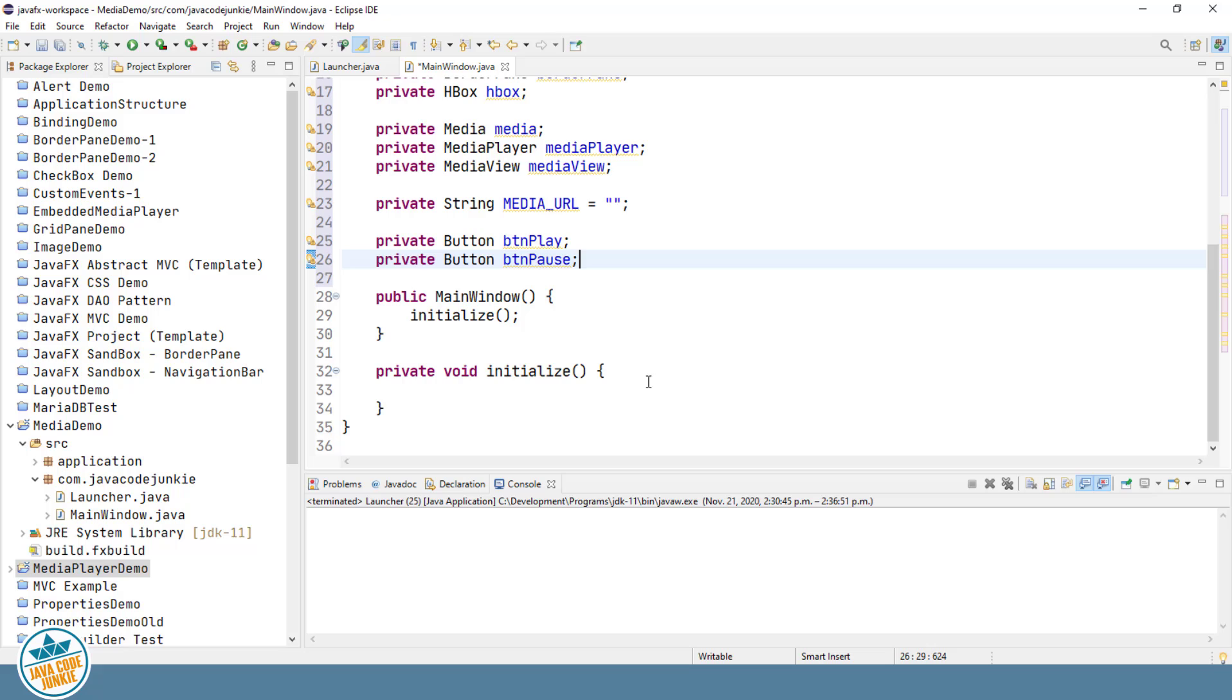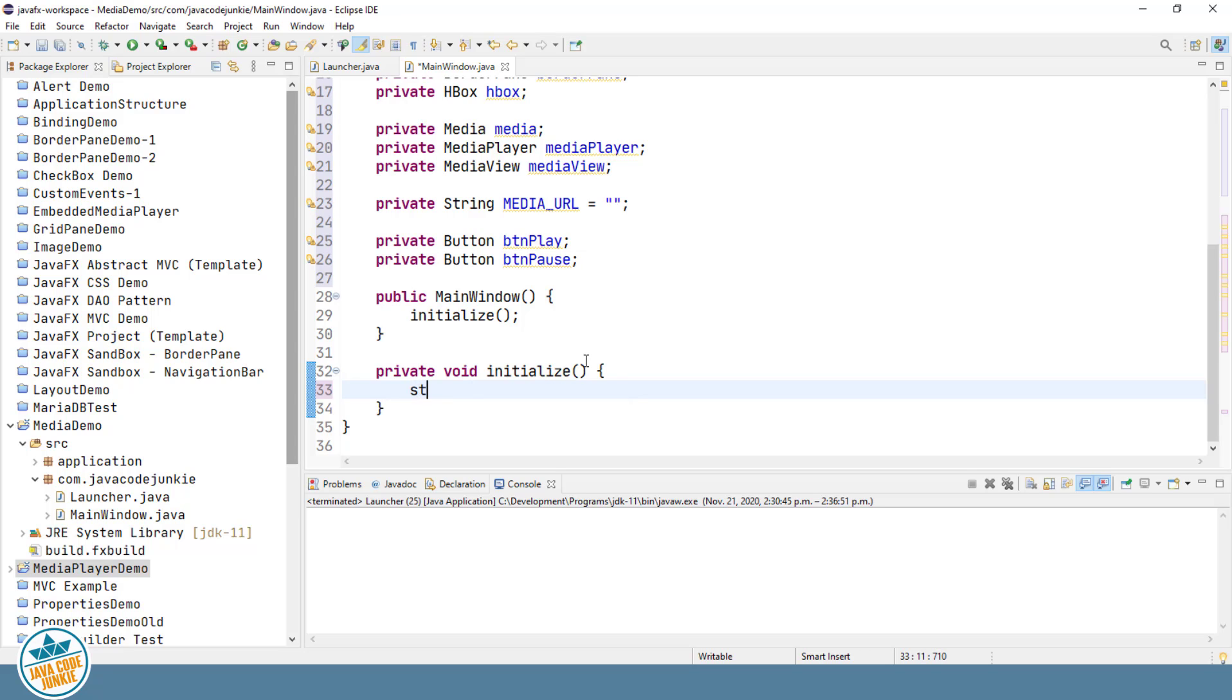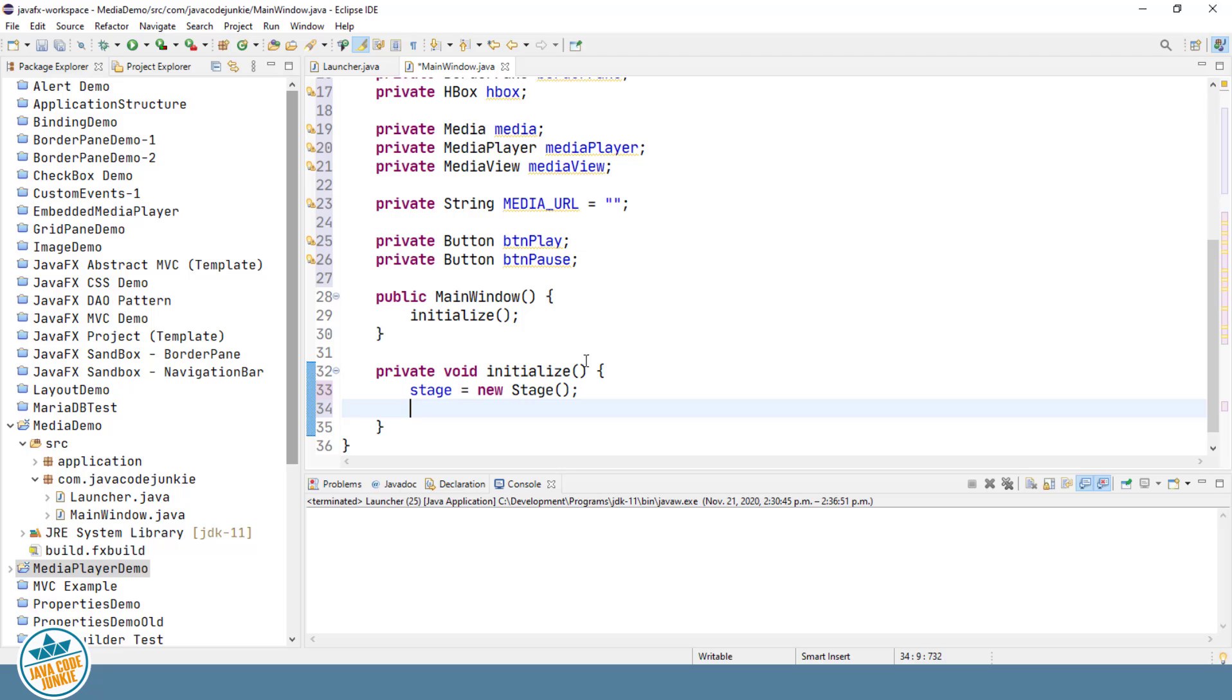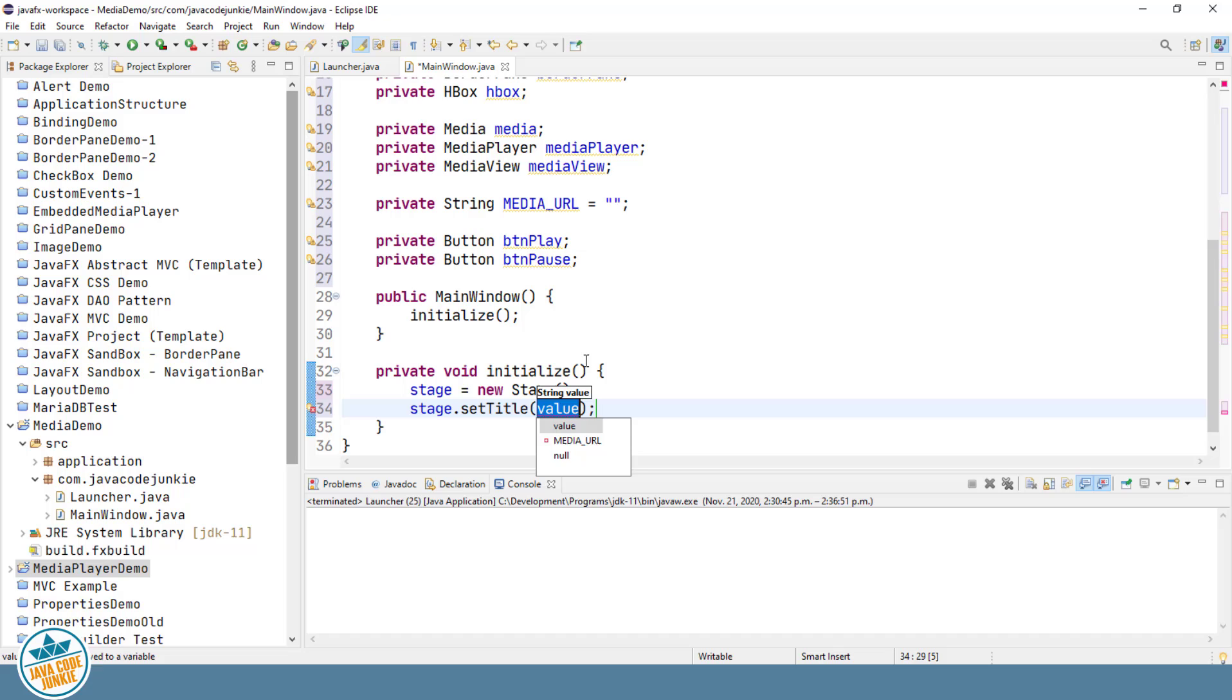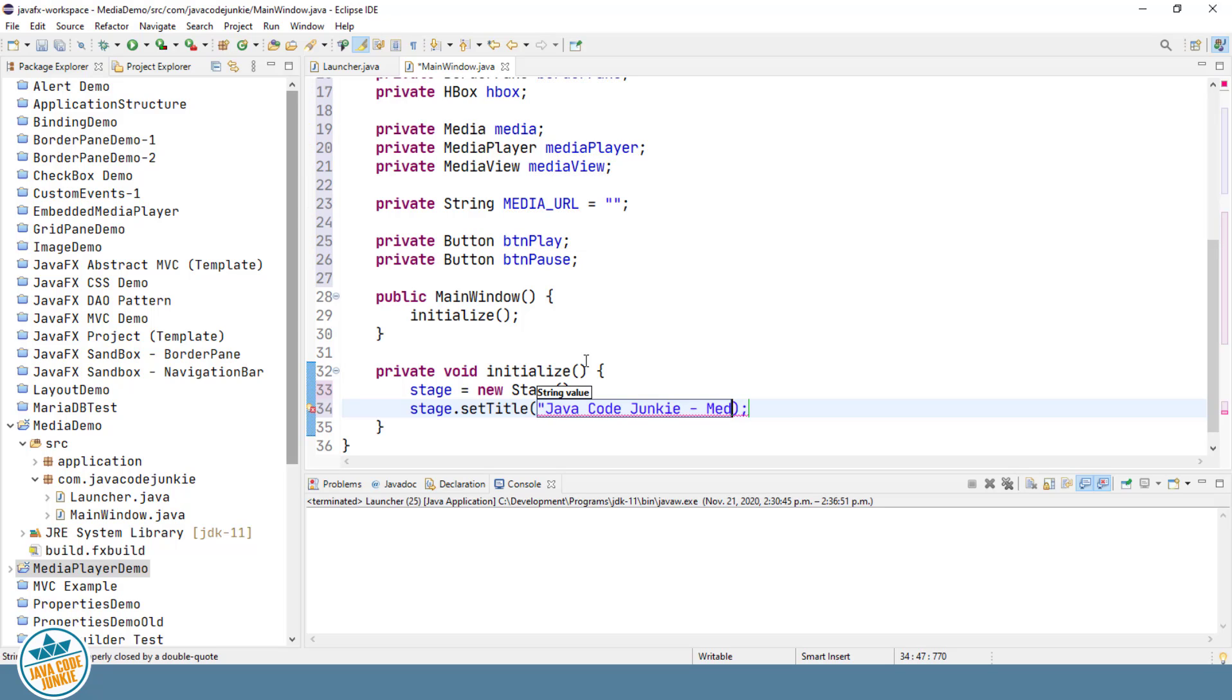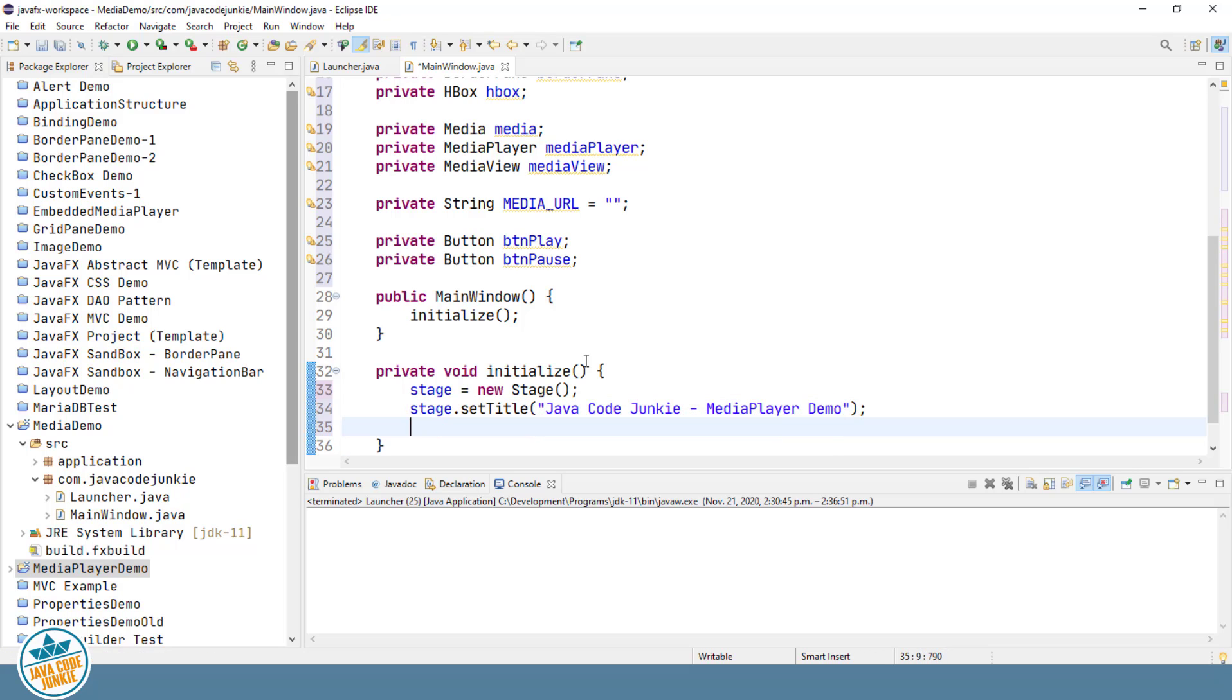Now let's move to the initialize method where we create our user interface. We'll start off by creating a new stage. We'll set our title. We'll create a new BorderPane which will be the root element for our scene graph.